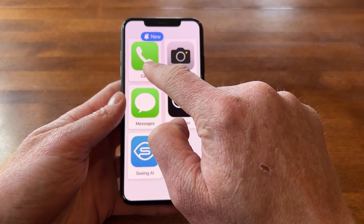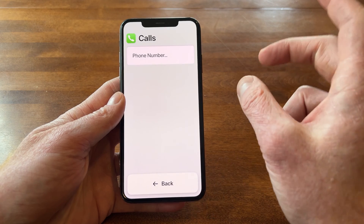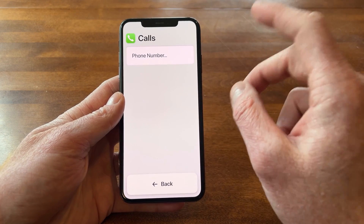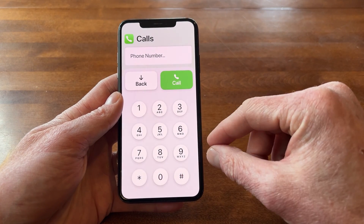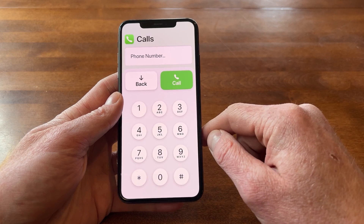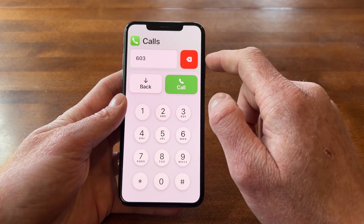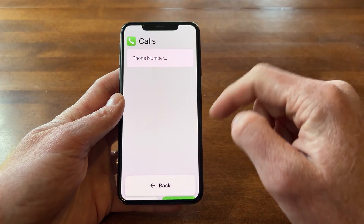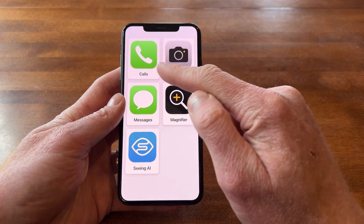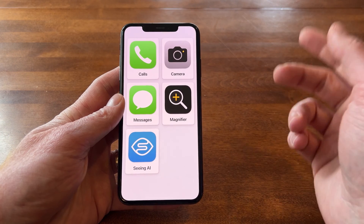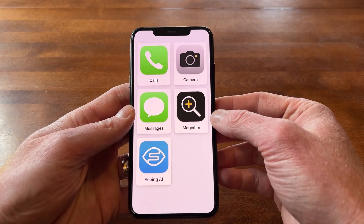I'll tap on Calls to show you what that's like. When I tapped on Calls, it brought me to another screen — very basic. It just says Calls on the top with the phone icon, and then you can type in a phone number. The numbers are really large, you can type in the number of who you want to call, there's a bright red backspace button, and a back button. Calls is one of those optimized apps, so they made it really simple to use within Assistive Access.